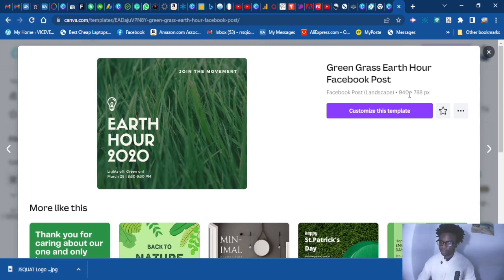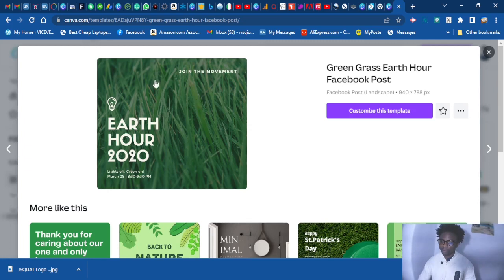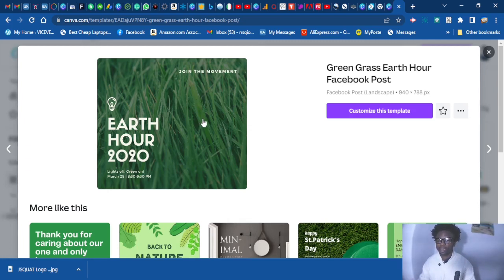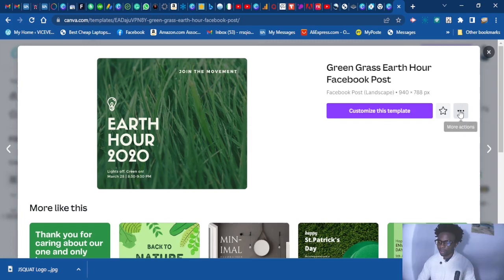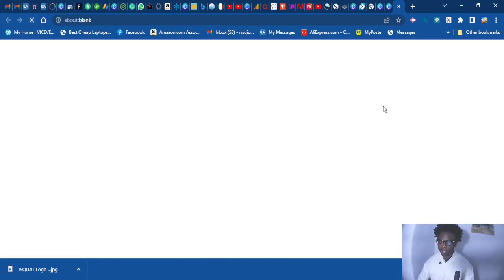This is 940. This one is okay. Because 150 by 150 does not exist, so let's go with this one here. This one is more than 150 but it doesn't matter. Let's use this. Let's customize this.